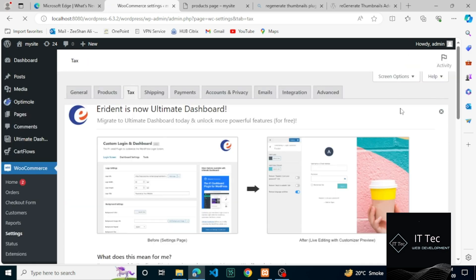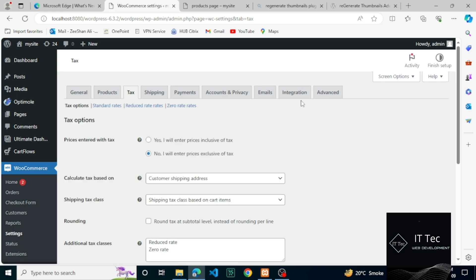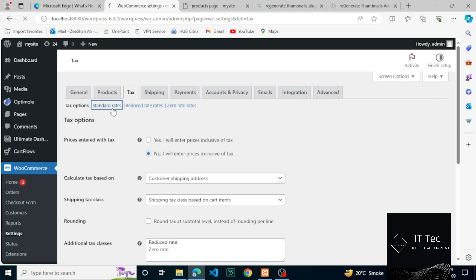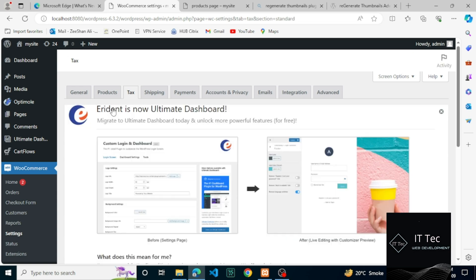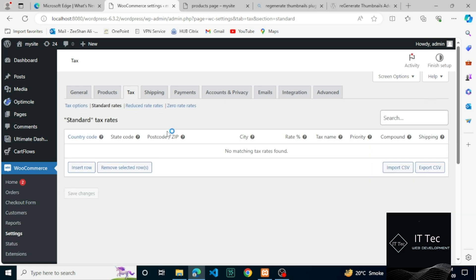I should have at least one tax row here already. So let's create a new tax row. Let's talk about each field here. First is country code, which is a two-digit code. For example, US. You can leave this blank to apply this rate to all countries.